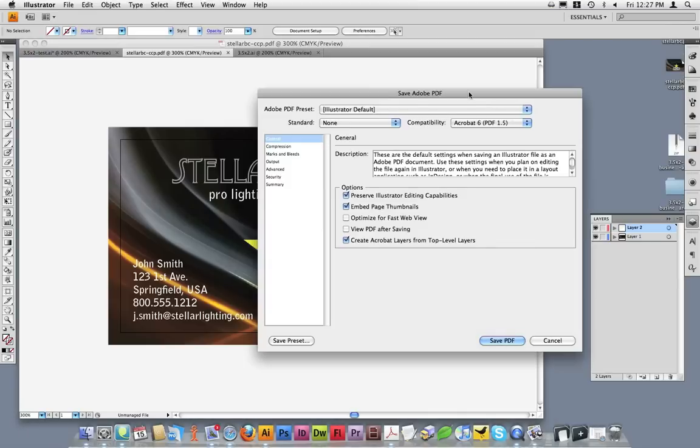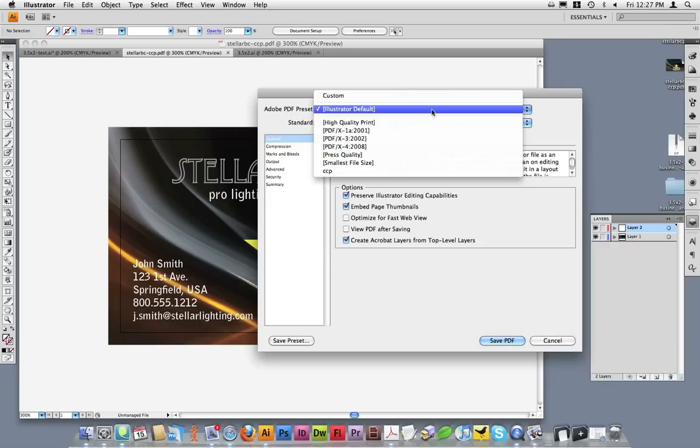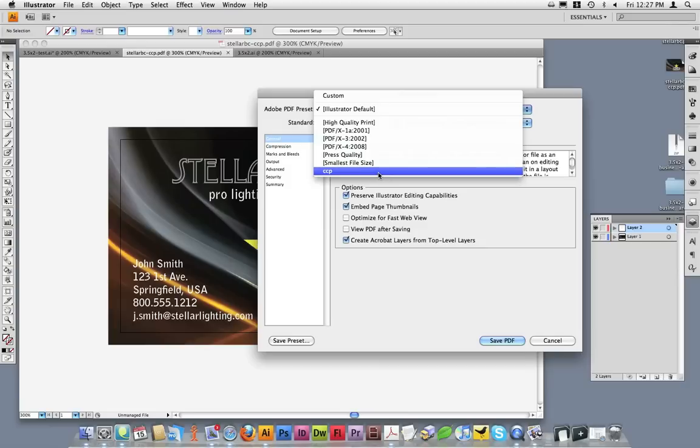Once you've clicked on Save, a dialog box will open, giving you different options for the settings of the PDF you are saving. From the Adobe PDF Preset drop-down box, if you've installed the CopyCraft PDF presets, you can select the CCP option.